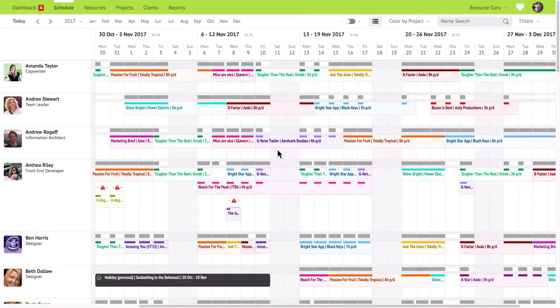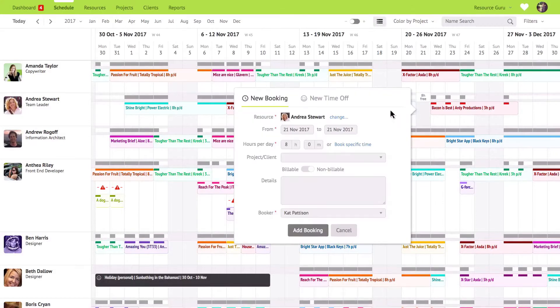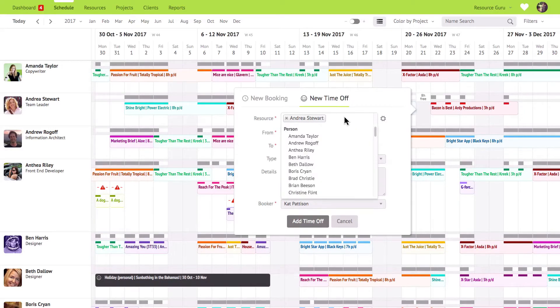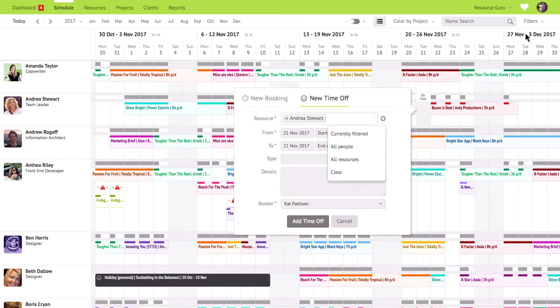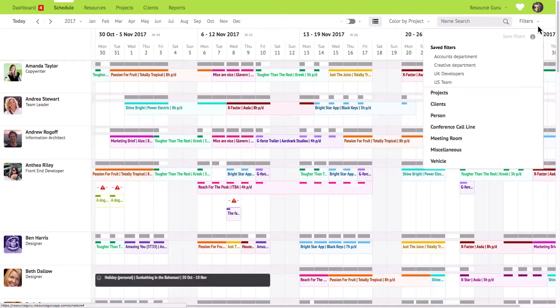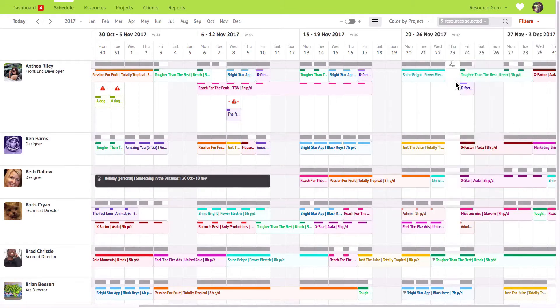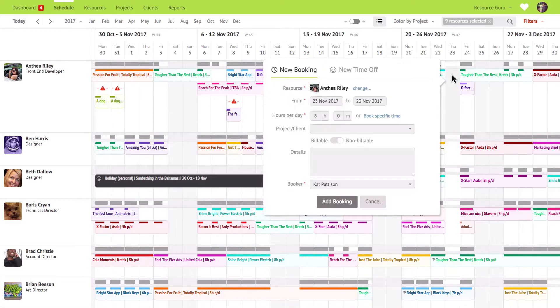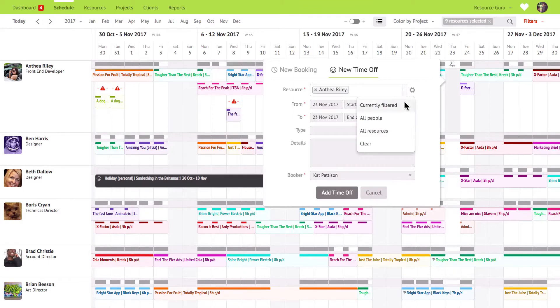Resource Guru also lets you keep track of your team's time off as well as other resource downtime. You can schedule time off for an individual resource or for multiple resources at the same time. For example let's say you have some people working in the States and some people working in the UK. If you want to schedule a public holiday on Thanksgiving for your team in the States but not for your team in the UK just apply the relevant filter in the schedule and then click the currently filtered option over on the new time off form.